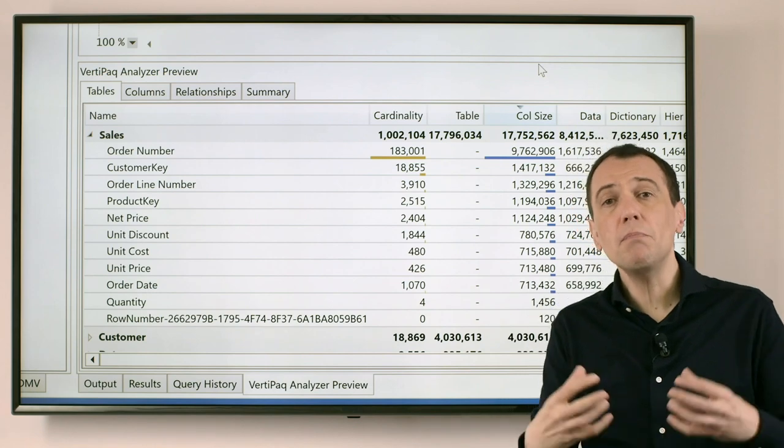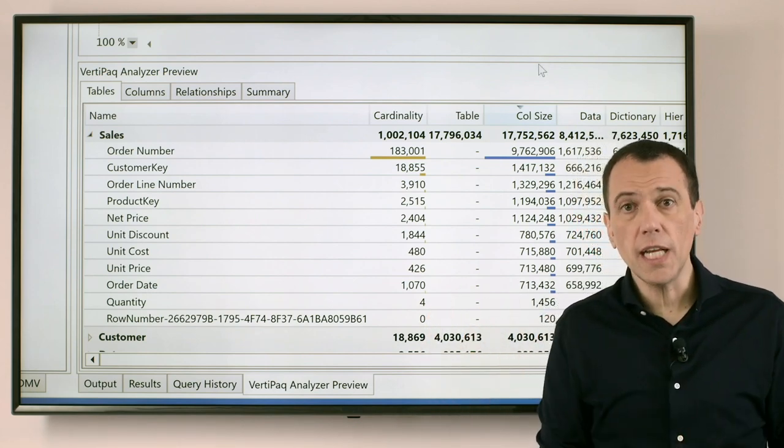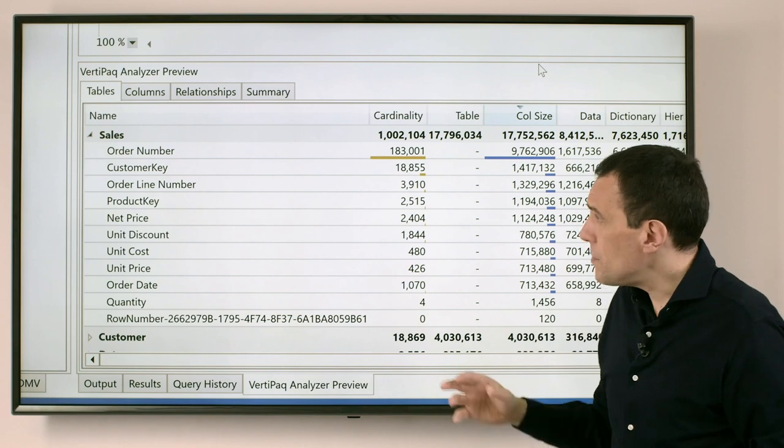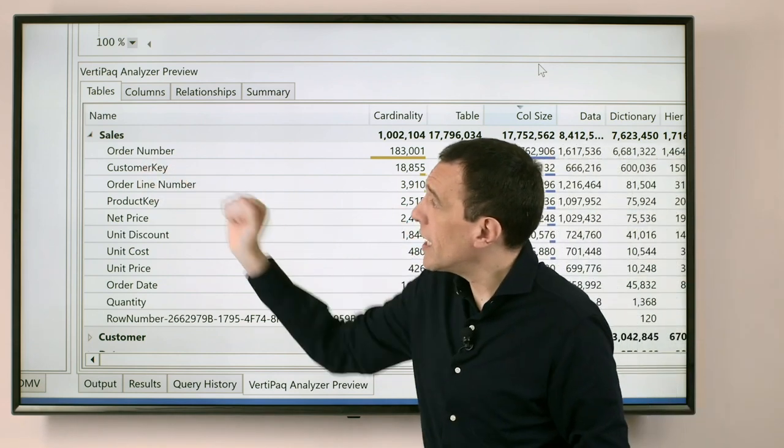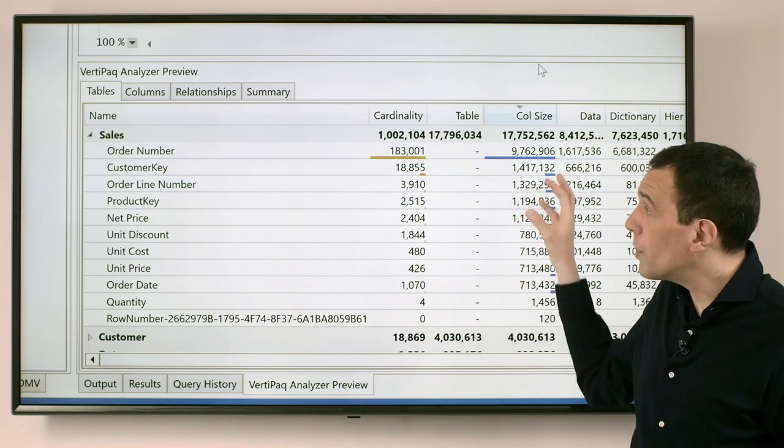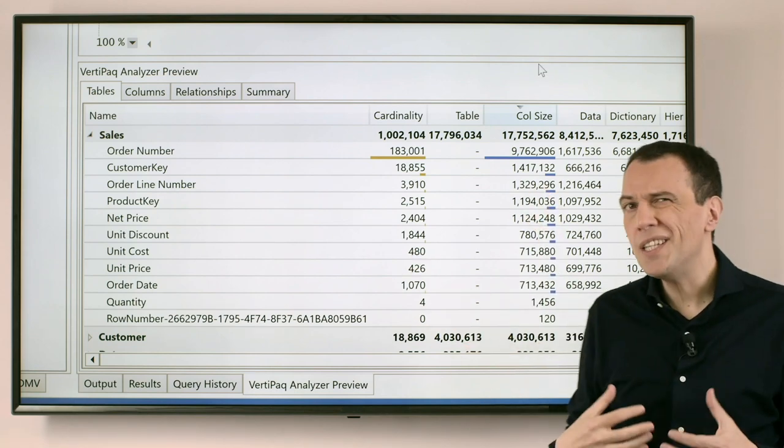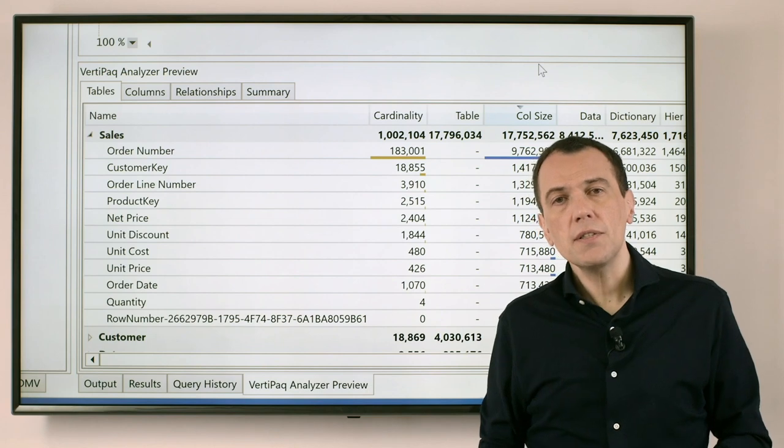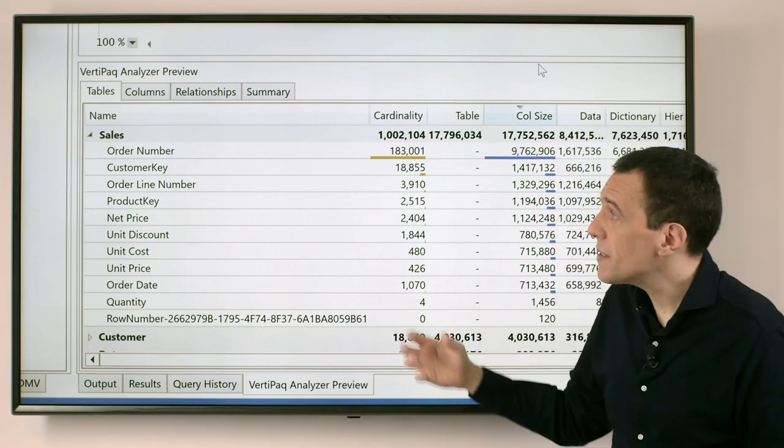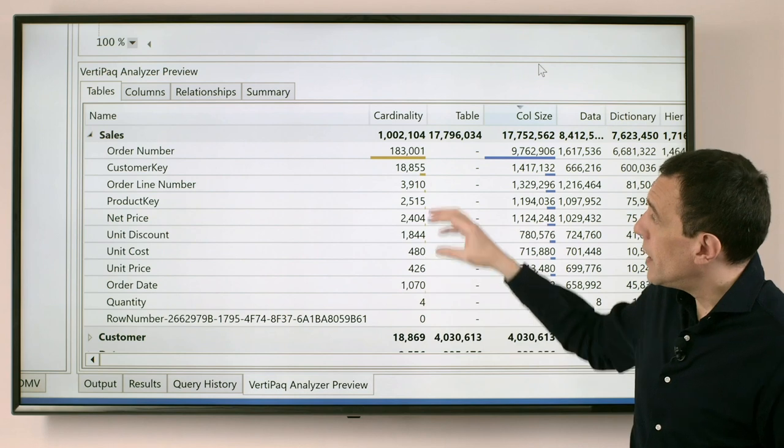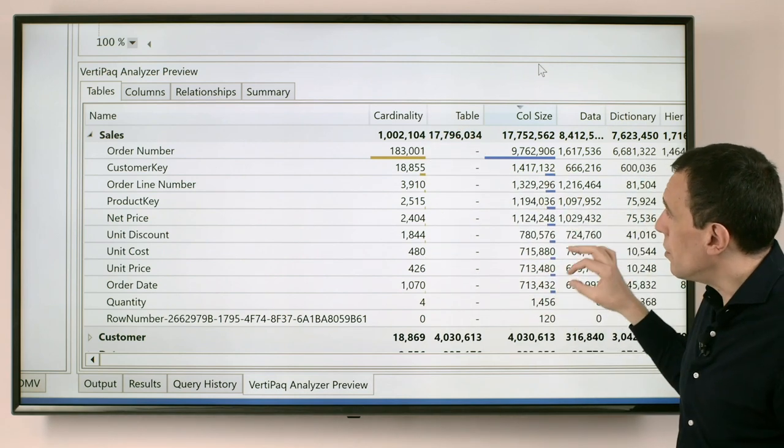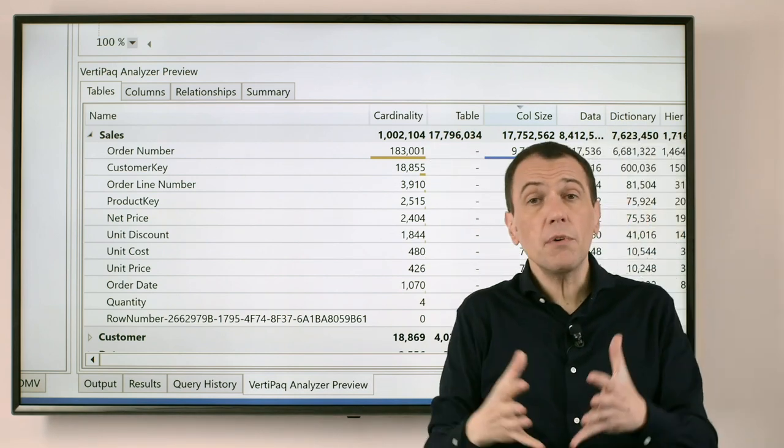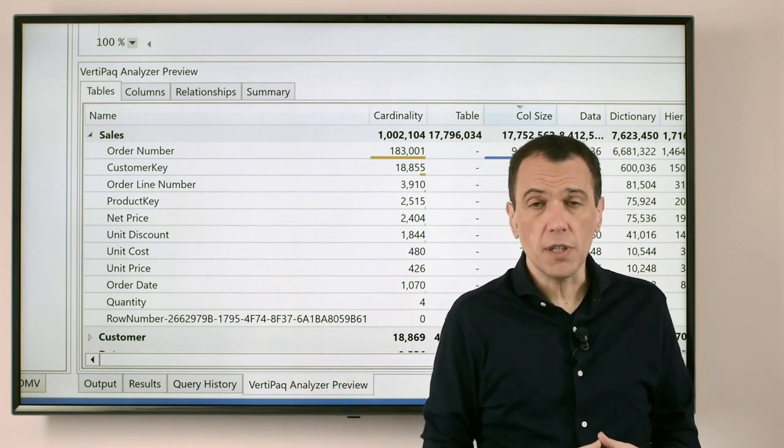So the column size at the table level is the sum of all the columns, and for each column it provides me how many bytes I'm spending in memory to store the data of that column. As you see, the Order Number column in Sales is the biggest column for the entire table. We can immediately notice that the size of a column does not necessarily depend on the size of the table or the number of rows of the table. Indeed we have very different sizes of the columns within the same table.